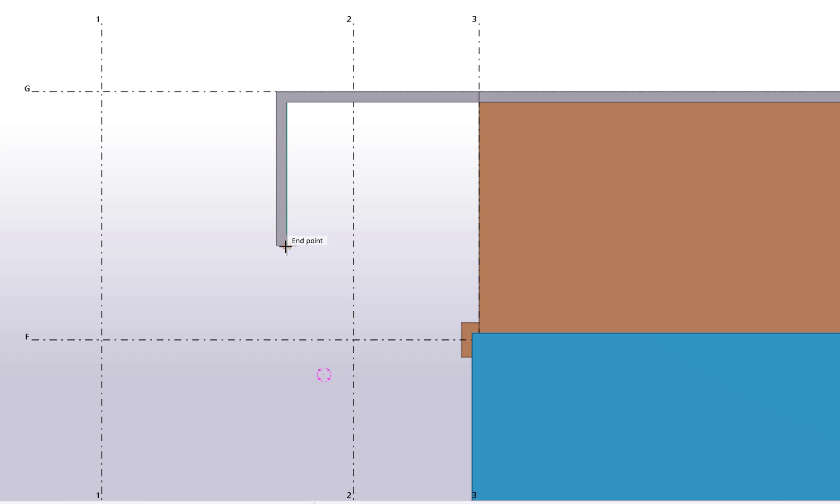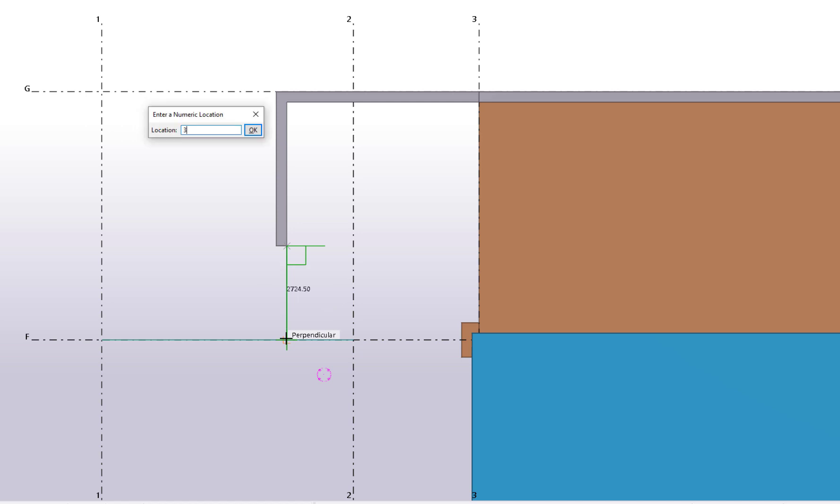Move the mouse pointer to indicate the snapping direction. The distance between the start point and the point you are locked onto is 2724.50, but you can enter a much larger value when you define the distance.